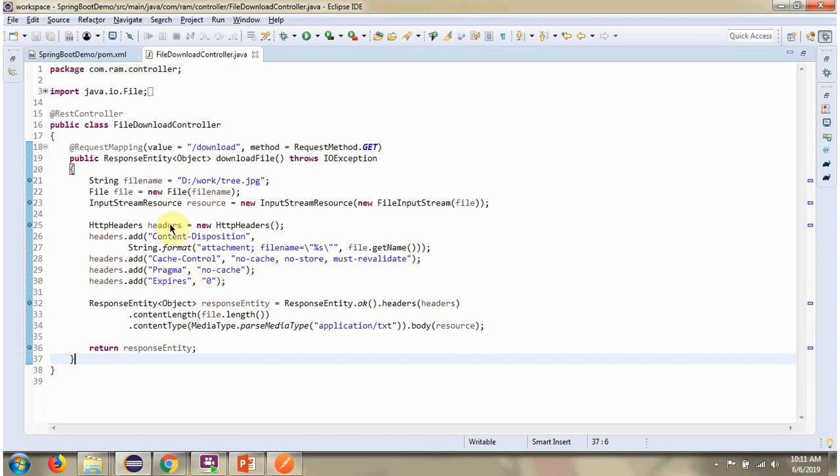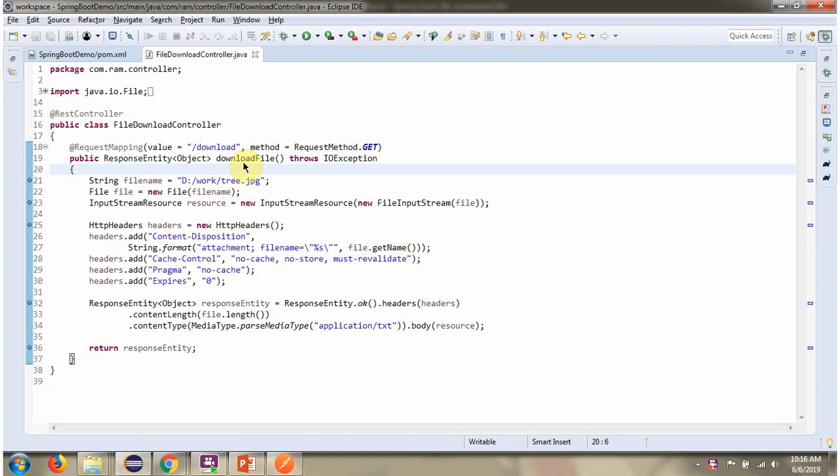And this HTTP headers we have to set to the response entity. And in response entity, we have to also set what is the media type and the content of the resource. To call this method, we have to use this path and method is GET.